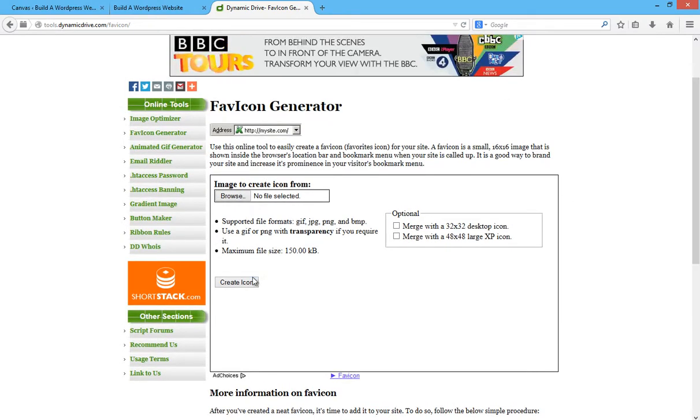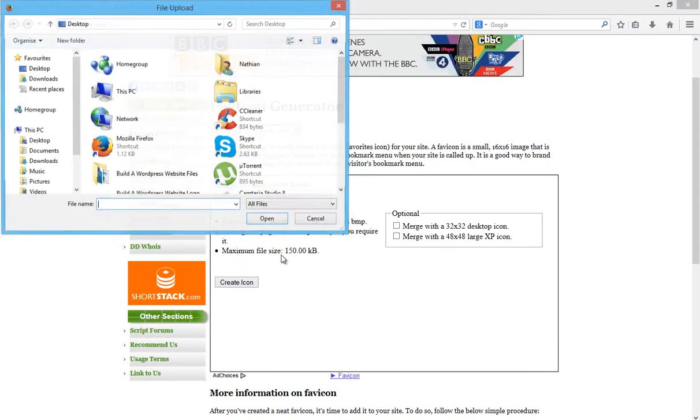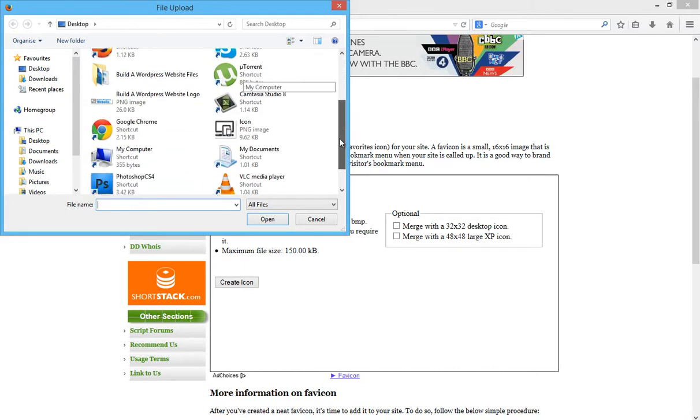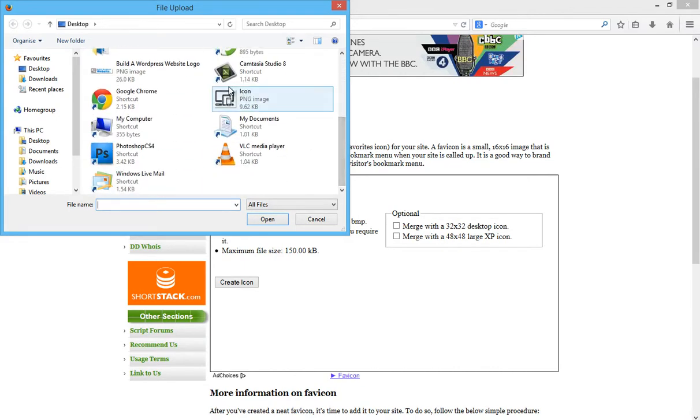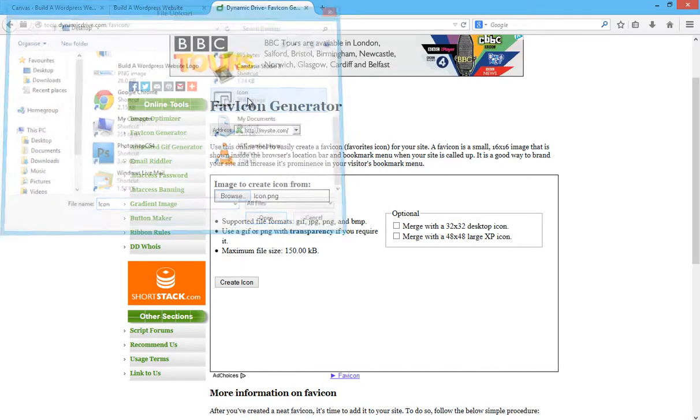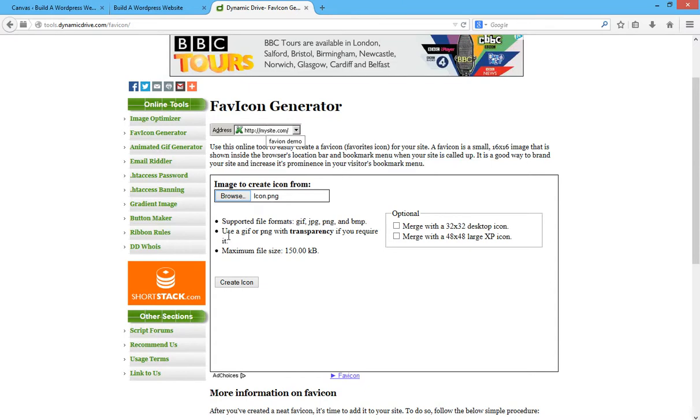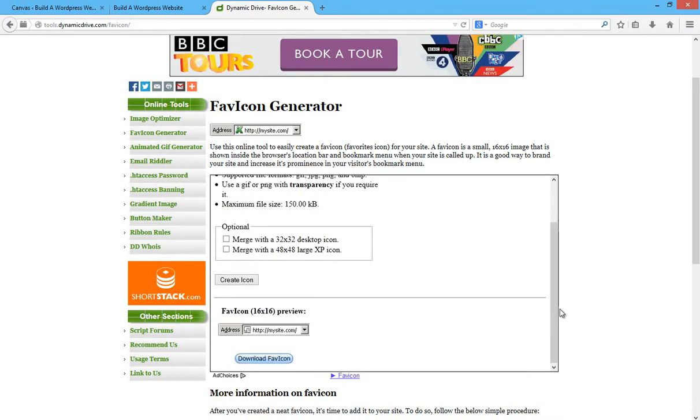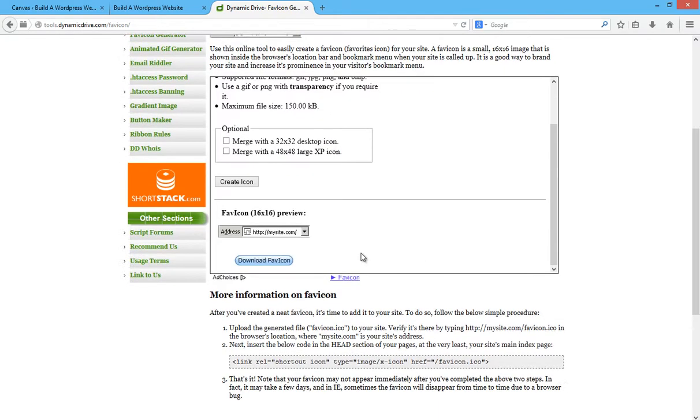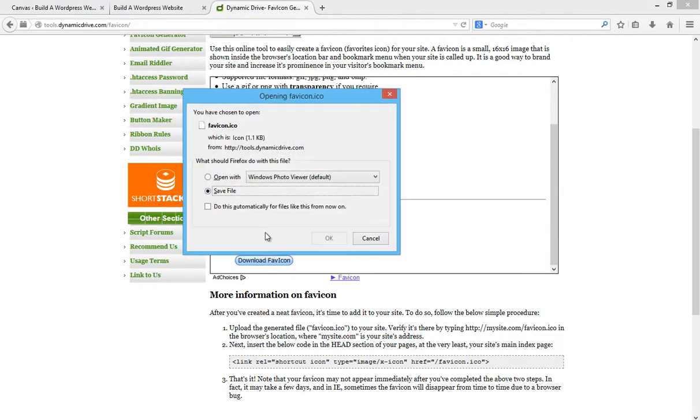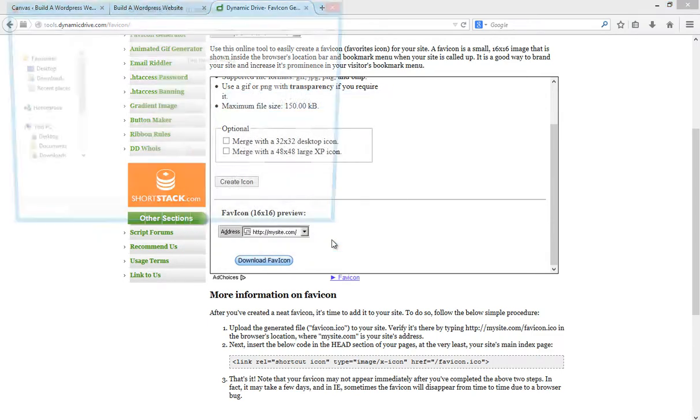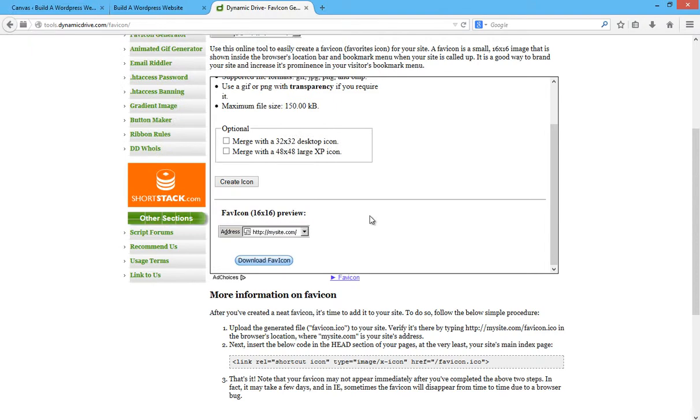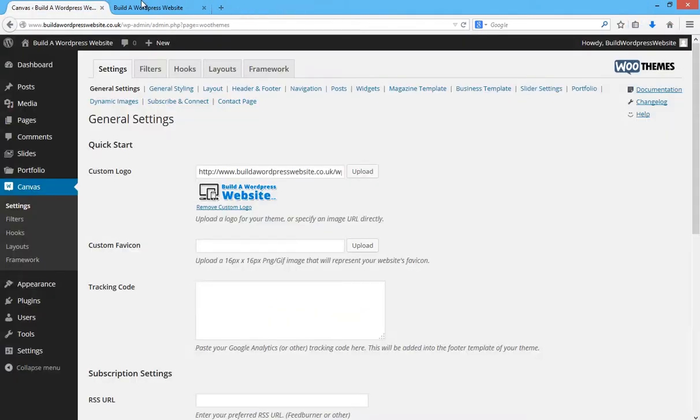So I have an image on my computer. I'm going to click on Browse, locate the image that I want to use for the favicon, which is that one. And I'm going to click on Create icon. Let me show you a preview of that. There it is. And I'm going to download that to my computer. So download favicon. Click on OK. I'll save it on my desktop. That's all done.